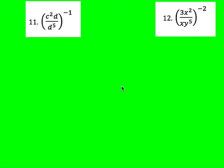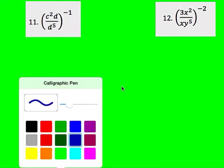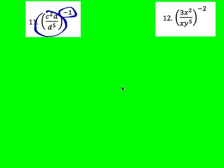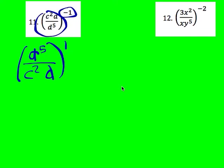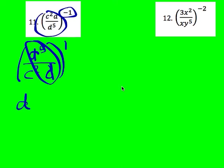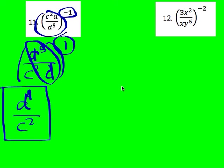For number 11, I have an entire fraction raised to the negative 1 power. Instead of distributing, I flip the whole fraction to get its reciprocal, which changes the outside exponent to positive. Before distributing exponents, I simplify inside the parentheses: D to the 5th divided by D to the first gives D to the 4th on top and C squared on the bottom. That's raised to the 1st power, which doesn't change anything. Final answer: D to the 4th divided by C squared.